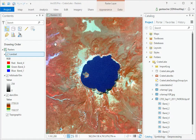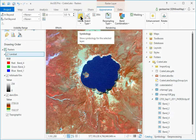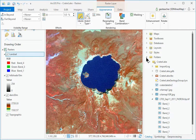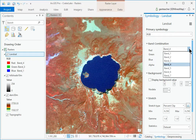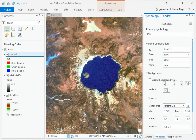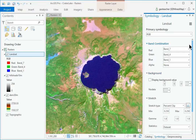In Contents, select the Landsat Layer and click the Raster Layer Appearance Rendering Symbology button. In the Symbology pane, set Red to Band 7, Green to Band 4, and Blue to Band 1. Examine the result.